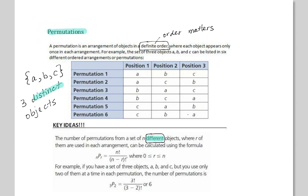Let's take a look at the chart. The first permutations start with A — it goes A-B-C and A-C-B. Then with B in the beginning: B-A-C and B-C-A. Then C in the beginning: C-A-B and C-B-A. All together, there are six total arrangements.